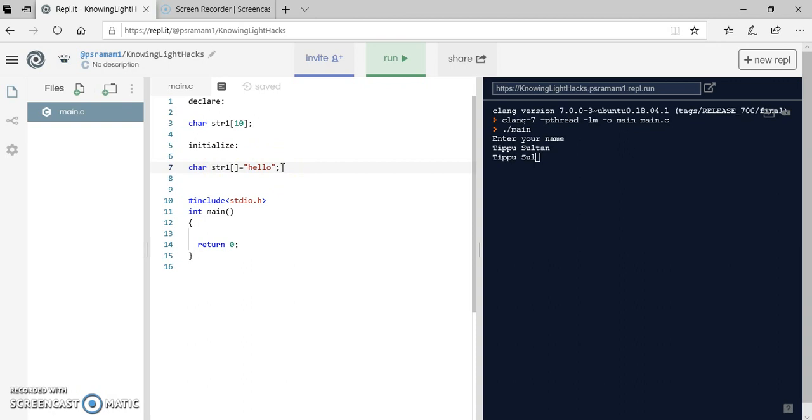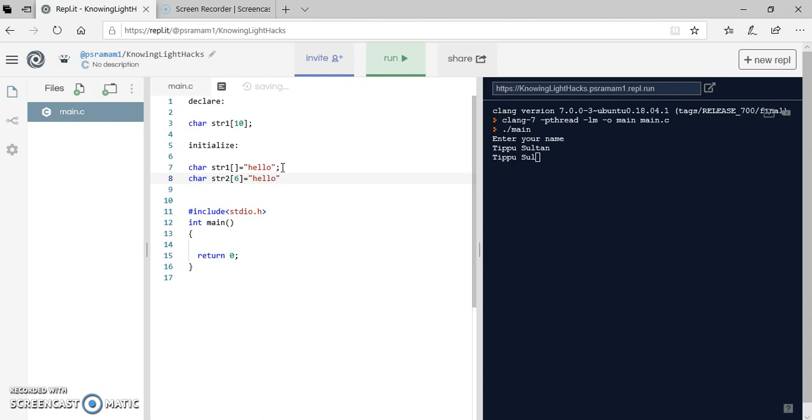We can also assign it in another way: char str2. That is why I am taking 6, is equal to hello. Why I am taking 6? I have got 5 characters in hello and adding the 6th character null, and I am taking 6 here.